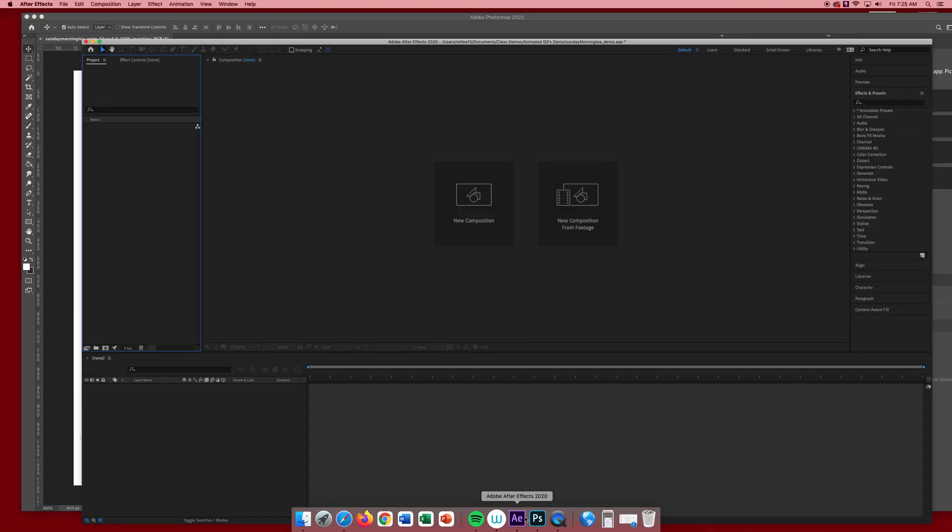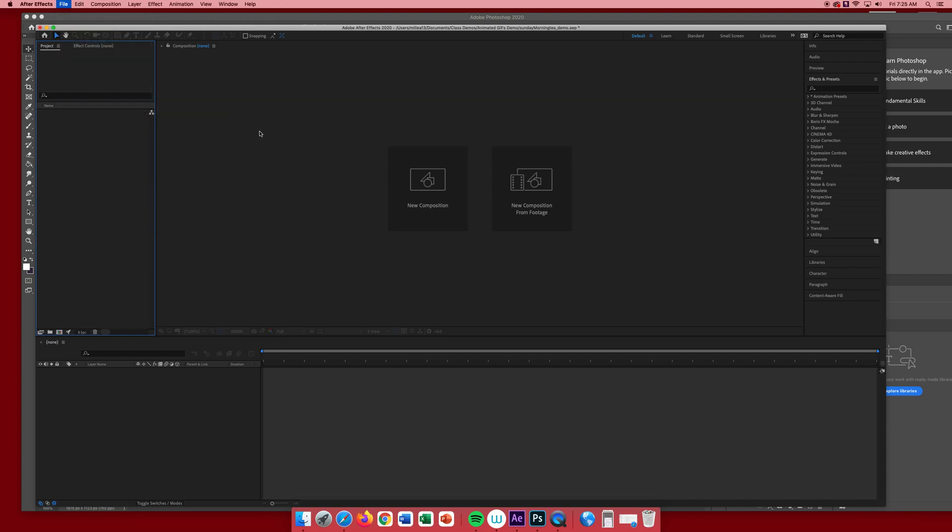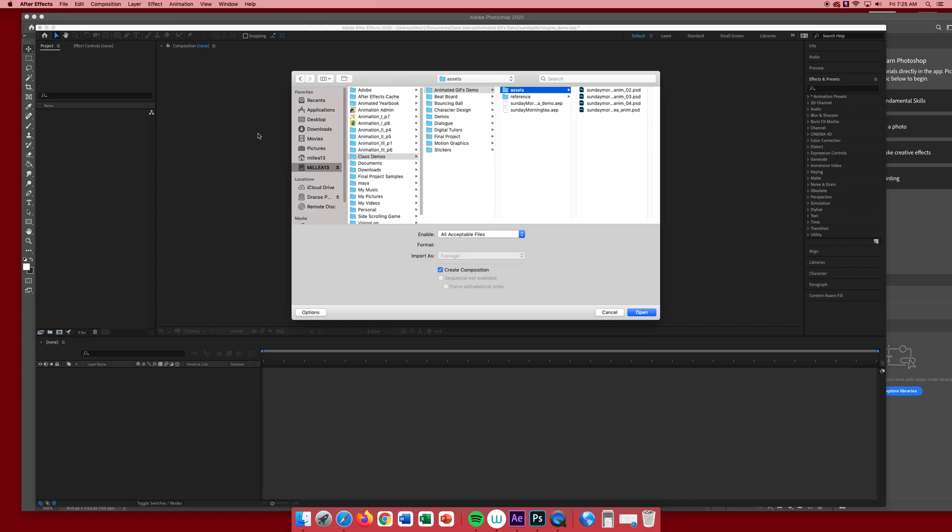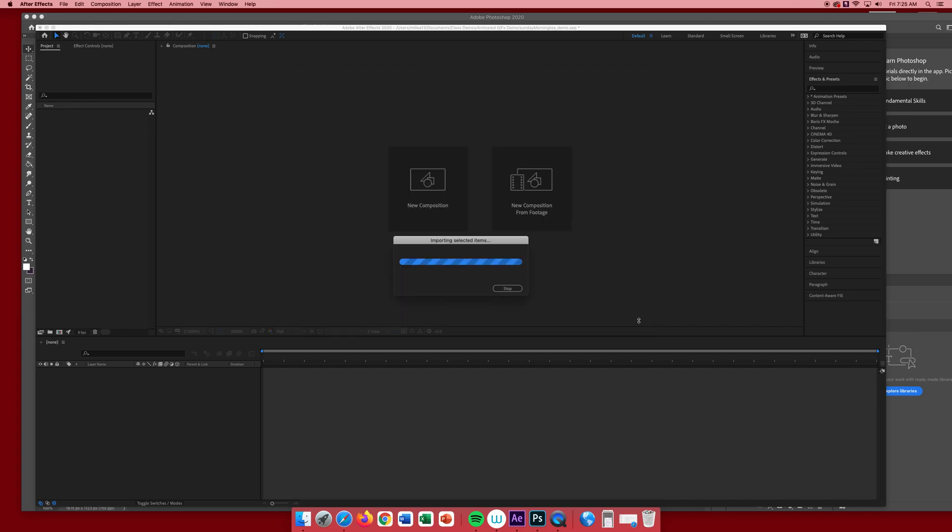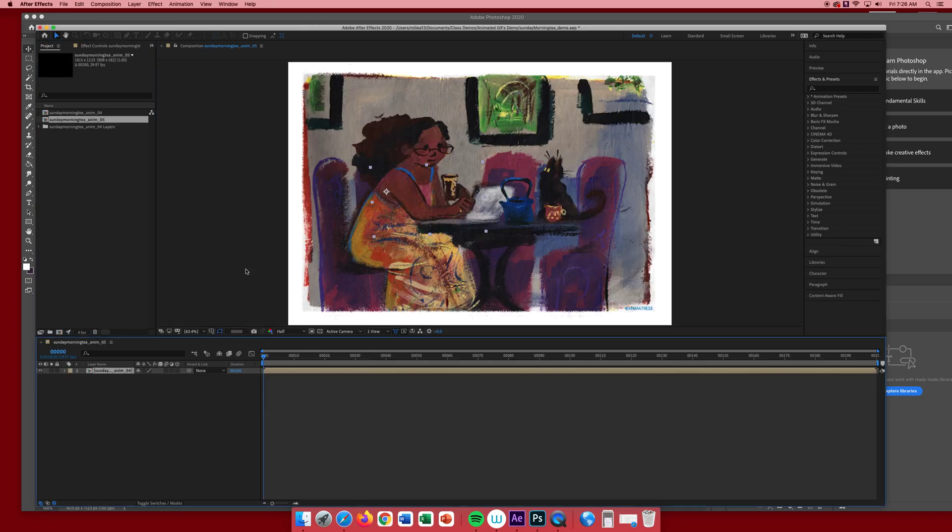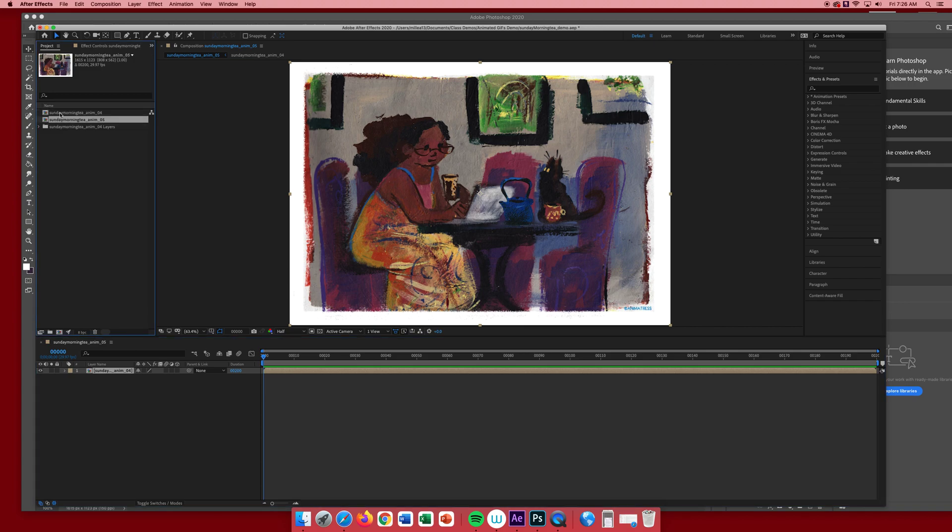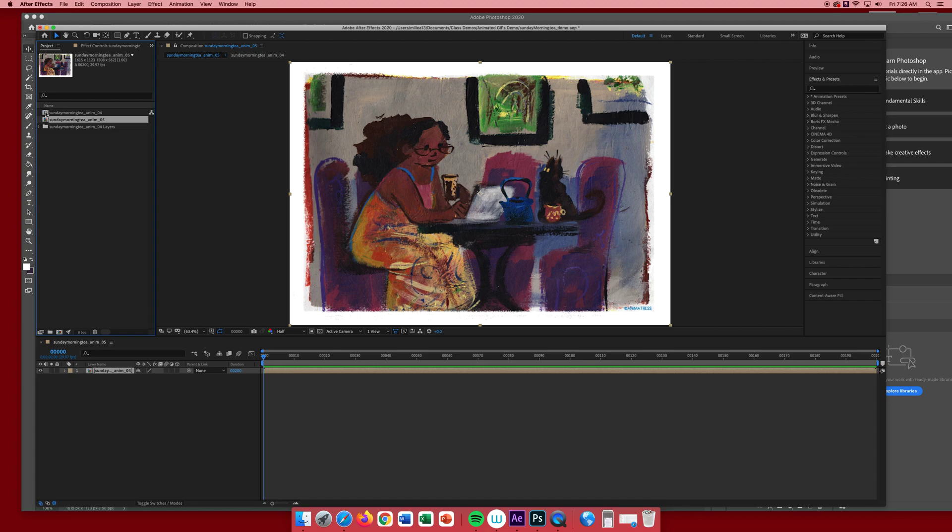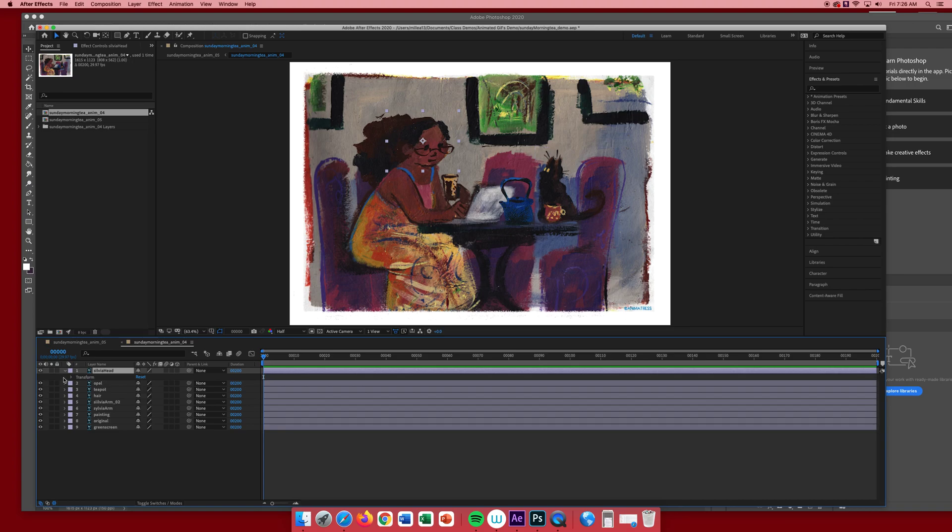Let's go to After Effects, go to file import or command-i, go to your file open. I want to open as a composition with editable layer styles because it is the layers that we're going to be animating. We do not want to flatten the image, so as you see it creates its own composition.